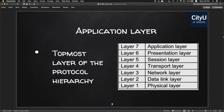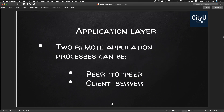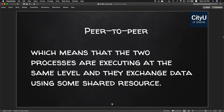Let's start with our textbook. The application layer is the topmost layer — it's the layer where actual communication is initiated, and it uses the services of the transport layer, network layer, data link layer, and the physical layer. There are two ways remote application processes can be done: one is peer-to-peer and the other is client-server.